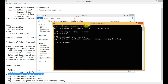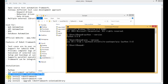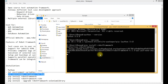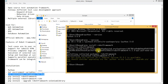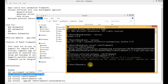Now we need to install Robot Framework. The command is 'pip install robotframework'. You need to be connected to the internet because it downloads from the internet and then installs on our system. It is now successfully installed.